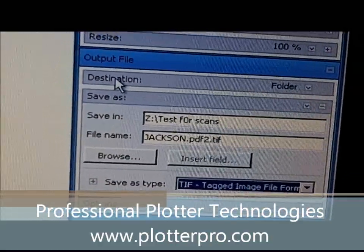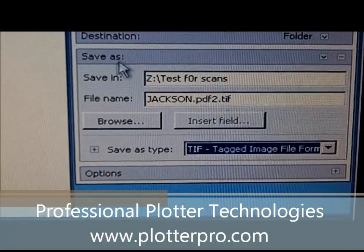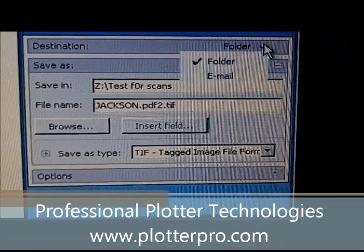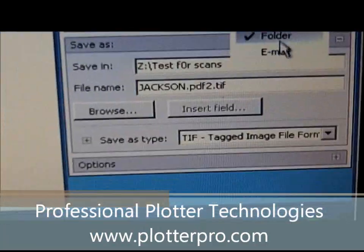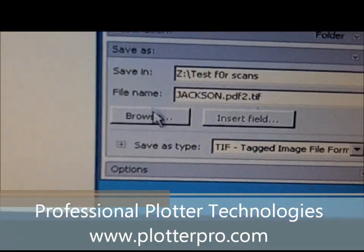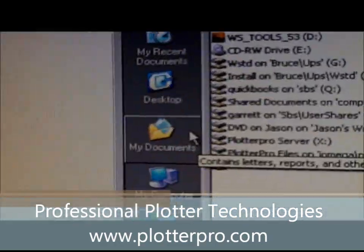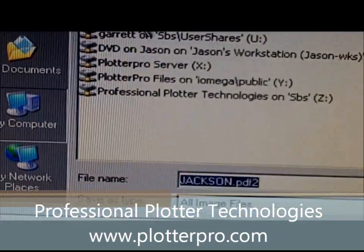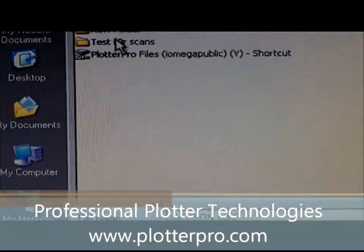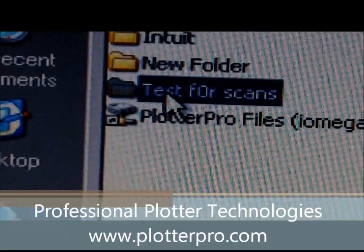At the bottom you'll see an output file option, and here you'll have a save-as destination folder. You can go right to email if you would like as well, but in this case we're going to select an actual folder. So you'll go to Browse, then My Computer, and on My Computer you'll see your mapped network drive with your folder called 'test for scans.'